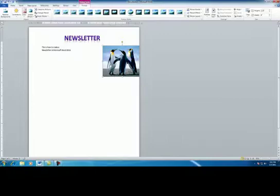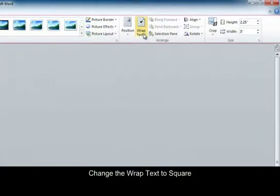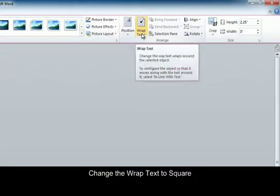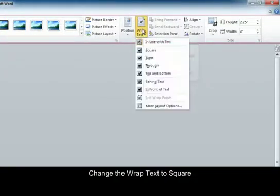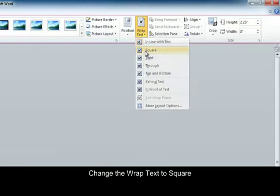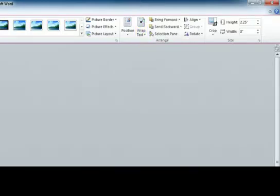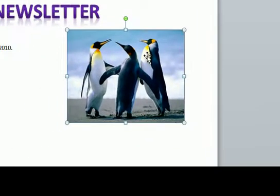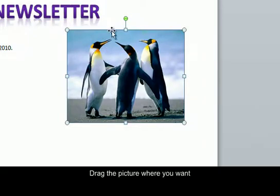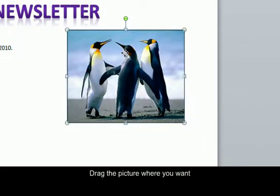Now the picture is kind of getting cut off. So what I'm going to do is I'm going to click on it. And then I'm going to change the wrap. It's up here at the top. I'm going to change it to square. And if you want to, you can drag your picture so that it's not being cut off.